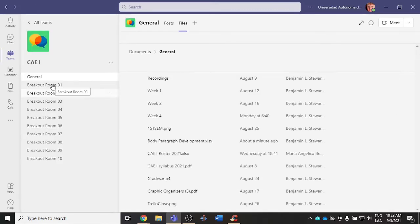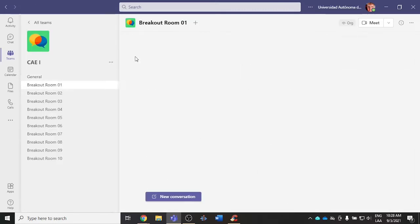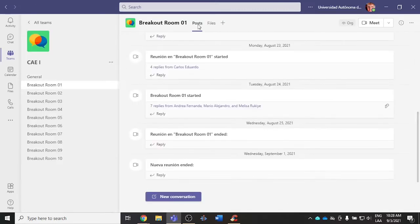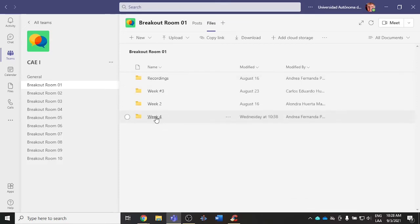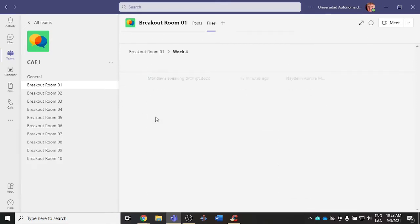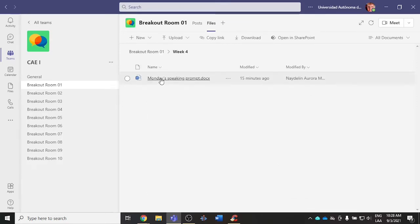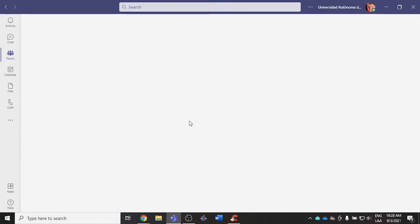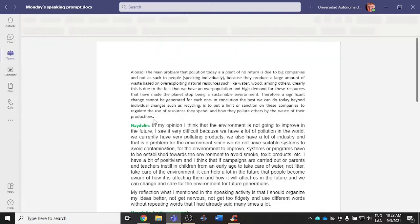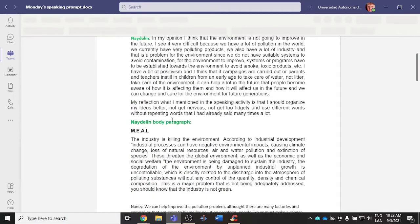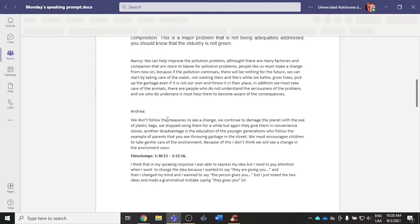I'm going to be going through each of the breakout rooms. I'll go into the files, Week 4, and I'll be opening up the Word document where you should have your work.